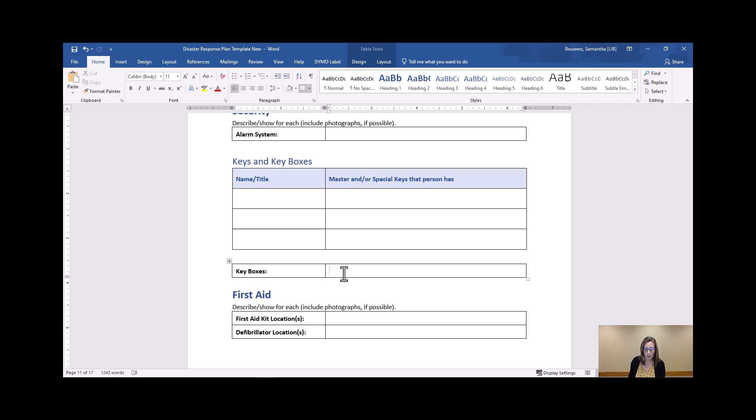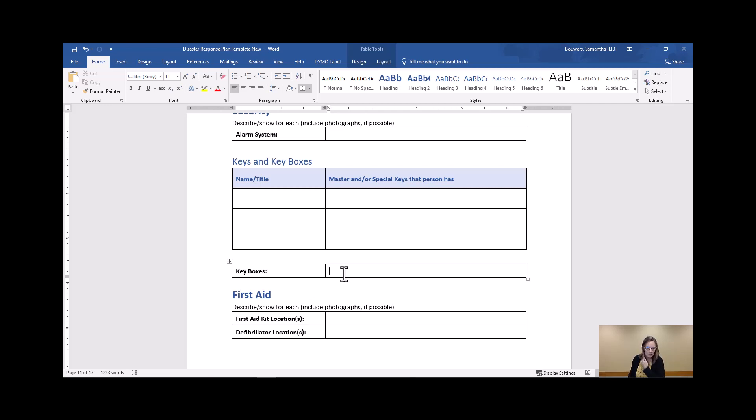So potentially by having a key box in a secure location or with another city department, you can save yourself a lot of headache down the road by having to replace a door or window or something if a first responder should need emergency access to that part of your building.